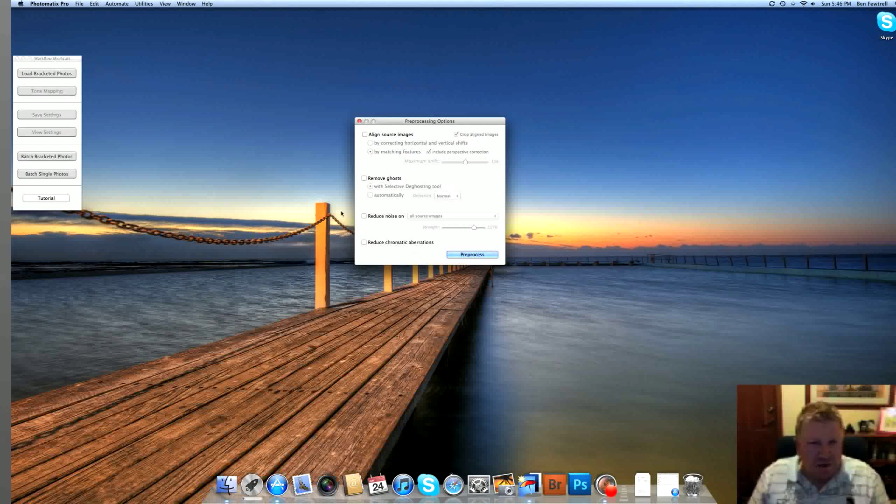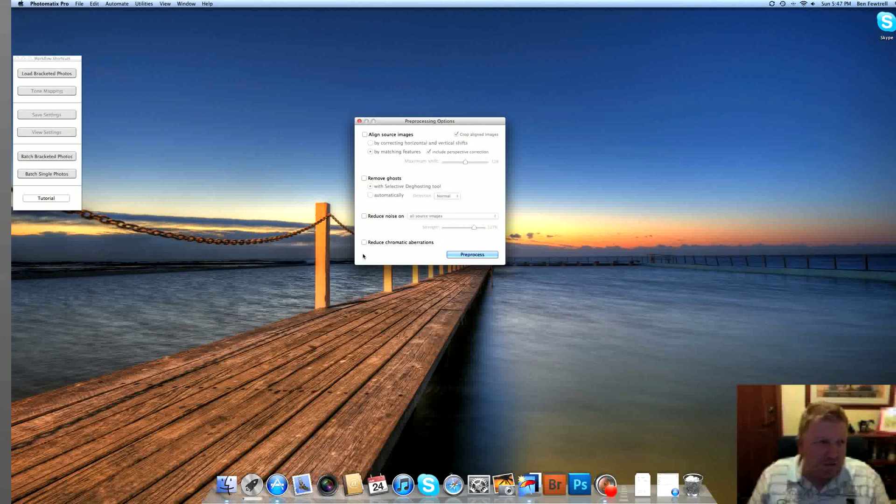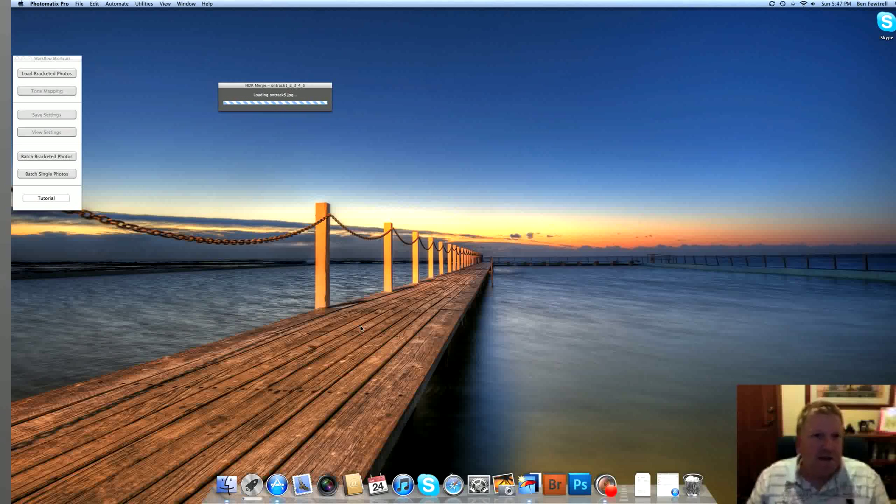So if you're shooting into the sun with something close to you in the foreground that has sharp edges like a tree or a bridge or something, usually I find that I need to tick that. But once again, that can be removed in Photoshop a bit later. So as you can see, I'm not ticking any of the boxes for this particular one. I'm just going to hit reprocess there.